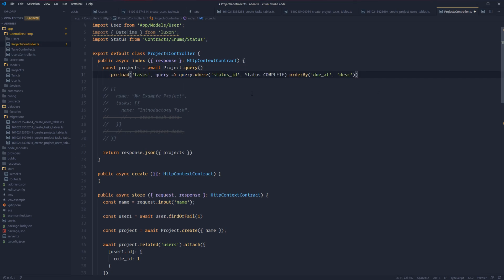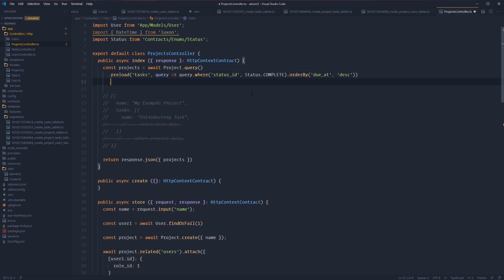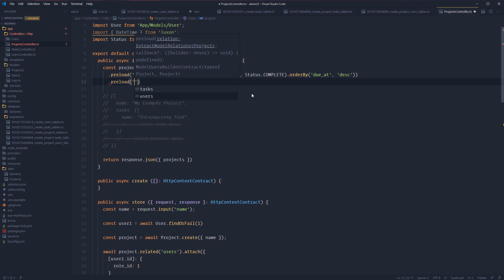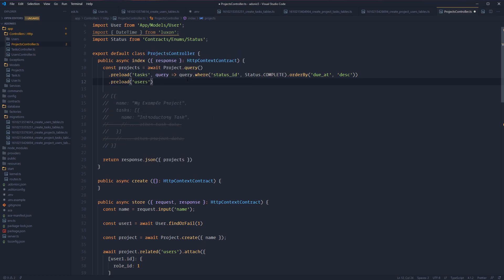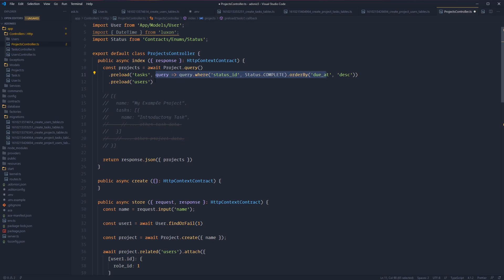We can also chain off as many preload calls as we need to in order to preload additional relationships. So if we want to additionally preload all of the project's users in addition to the tasks, all we need to do is chain off another preload method and provide that we want the users for this project. And just like we could with tasks, if we wanted to, we could also use the query callback to filter down the users that we get back.